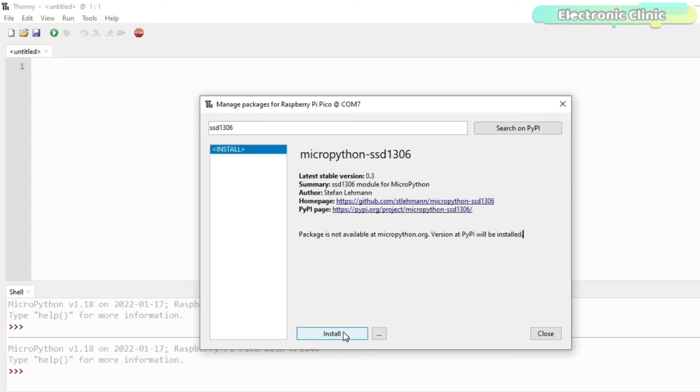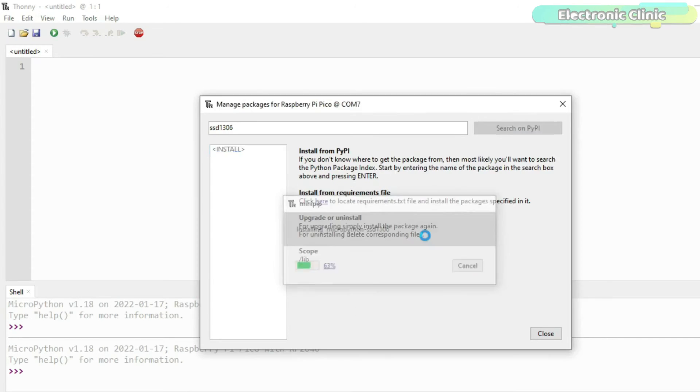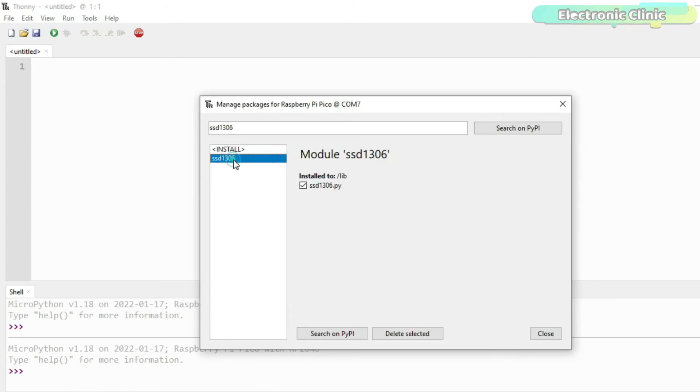Then click on the Install button and wait for the installation process to complete. Once the library is installed then you can click on the Close button.